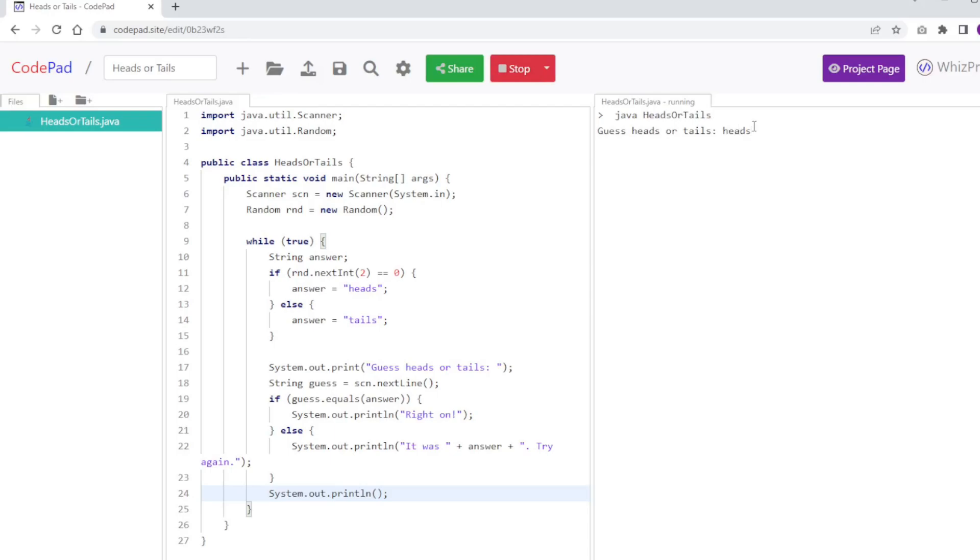So I'm going to say heads, and oh wow, I got it correct. I'm going to say tails. It says it was heads, try again. I'll say heads. This is right on.